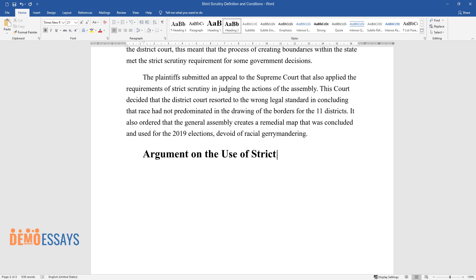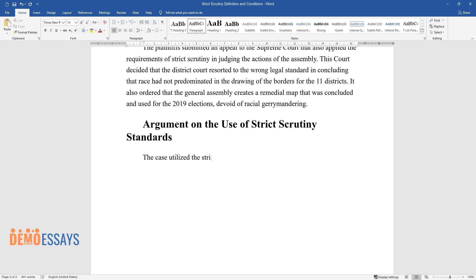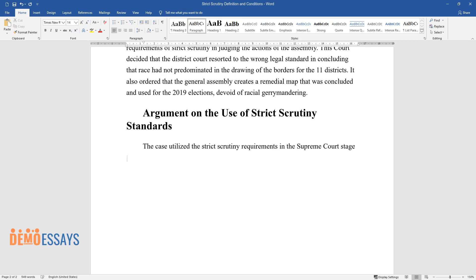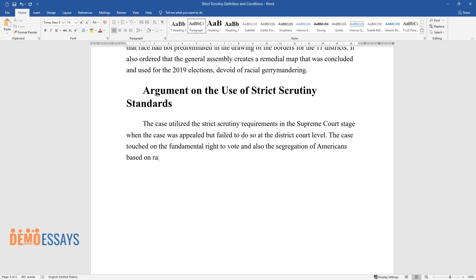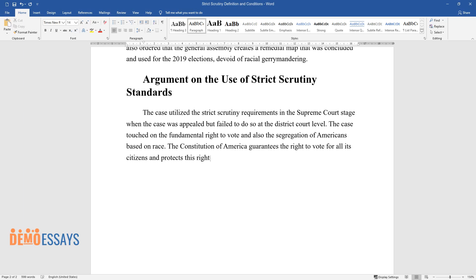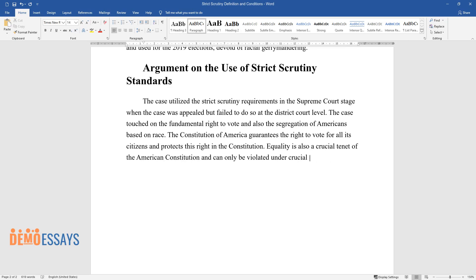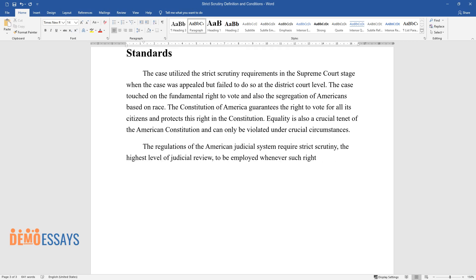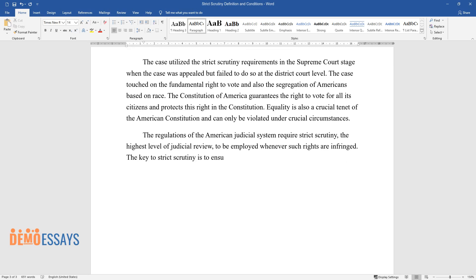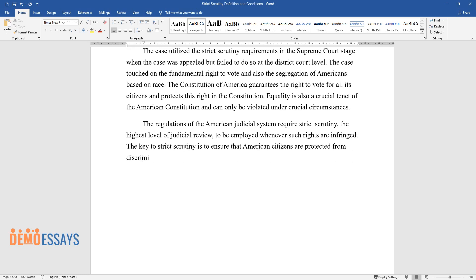The case utilized strict scrutiny requirements at the Supreme Court stage when appealed, but the district court had failed to do so. The case touched on the fundamental right to vote and the segregation of Americans based on race. The Constitution guarantees the right to vote and protects equality as a crucial tenet that can only be violated under compelling circumstances. The American judicial system requires strict scrutiny — the highest level of judicial review — to be employed whenever such rights are infringed, ensuring citizens are protected from government discrimination.